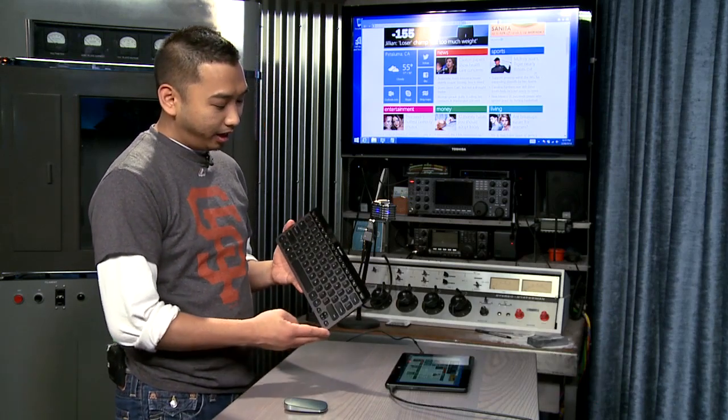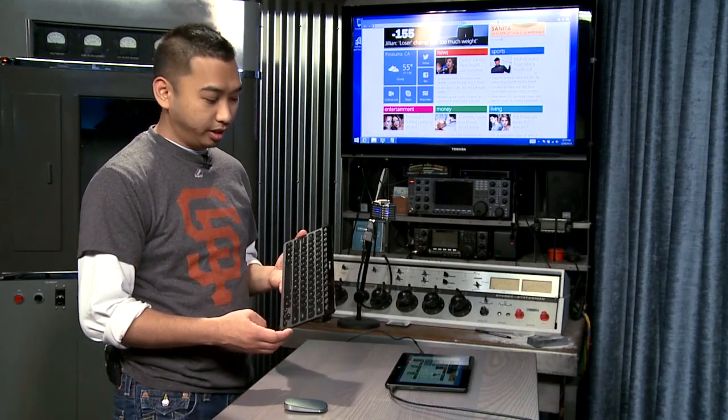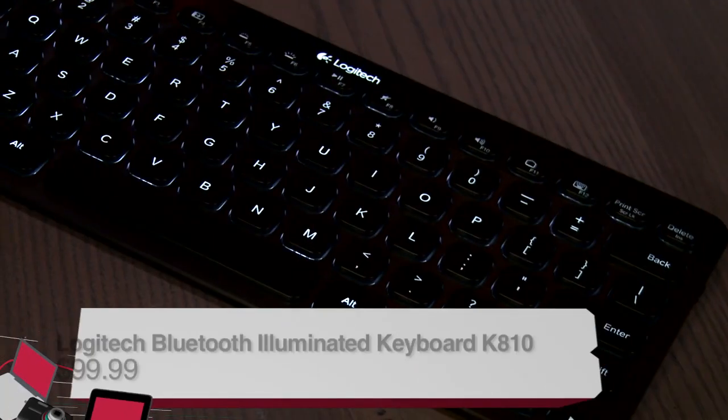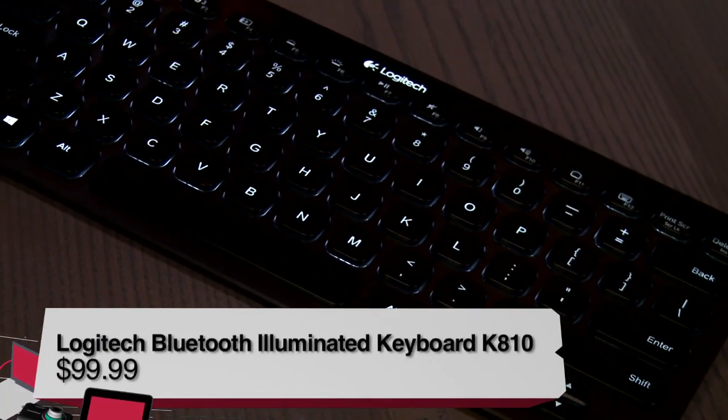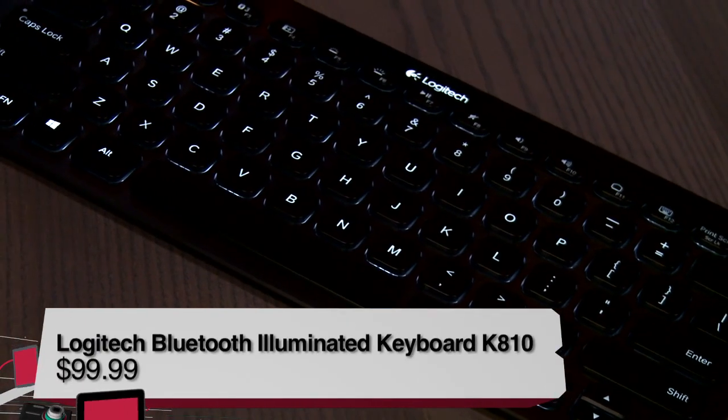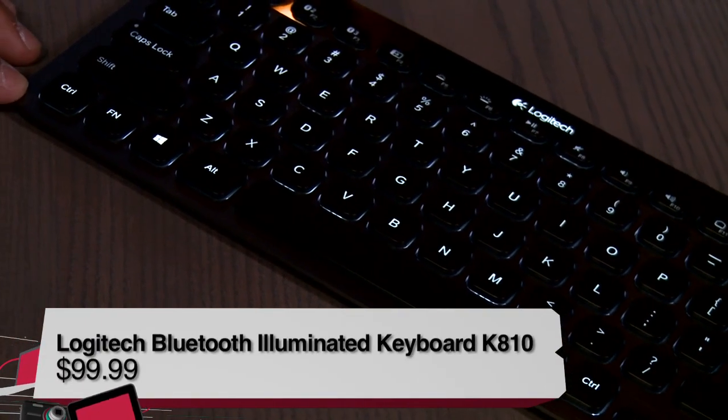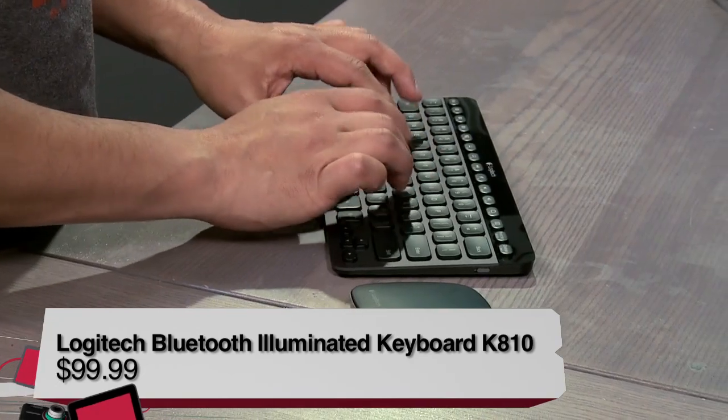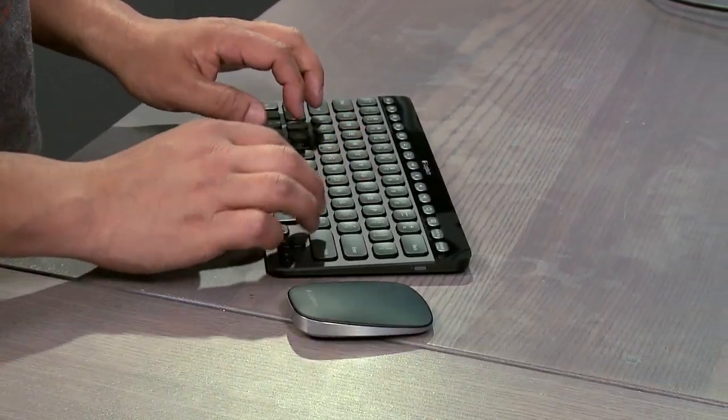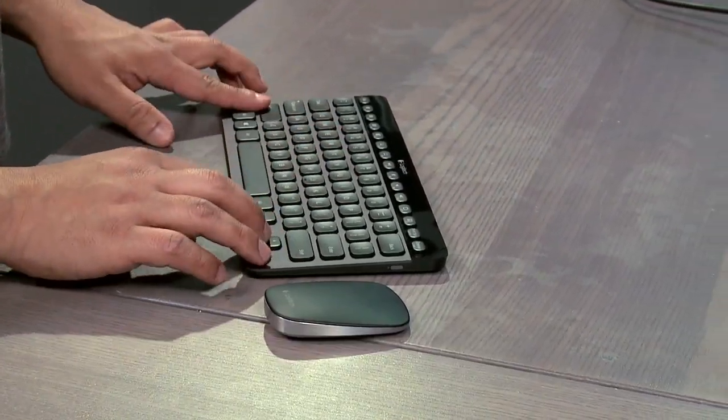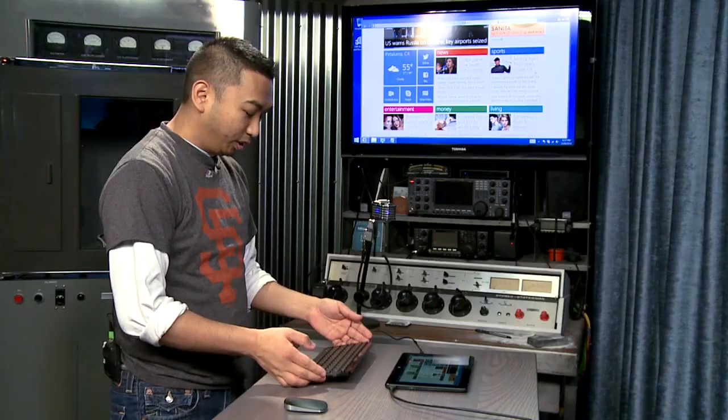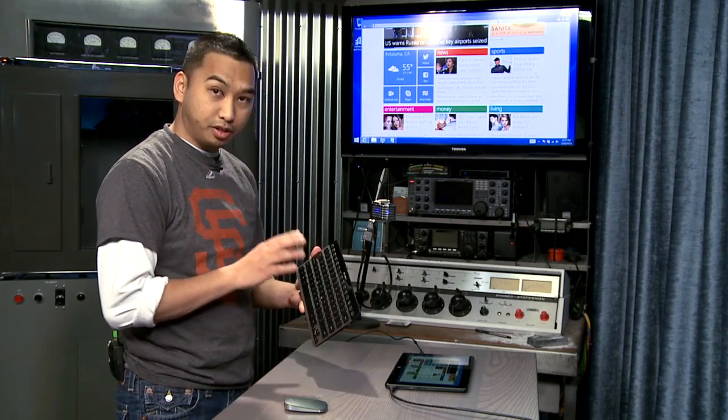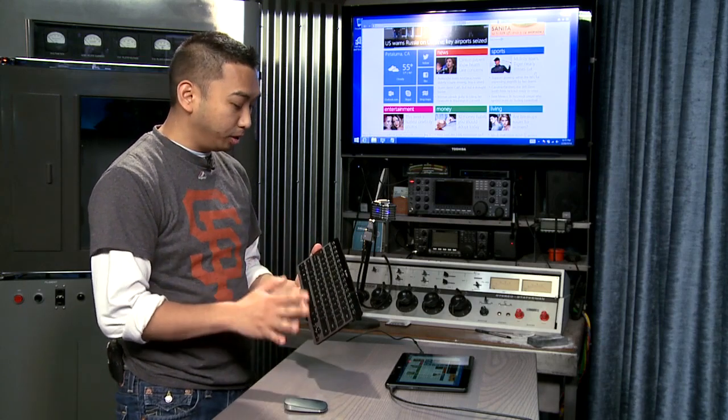This is the K810 from Logitech. It is a backlit illuminated Bluetooth keyboard that is definitely used for mobile use. And this doesn't use any battery just the same way. It is also charged with micro USB. The cool thing about this is that it also uses three different settings for Bluetooth.